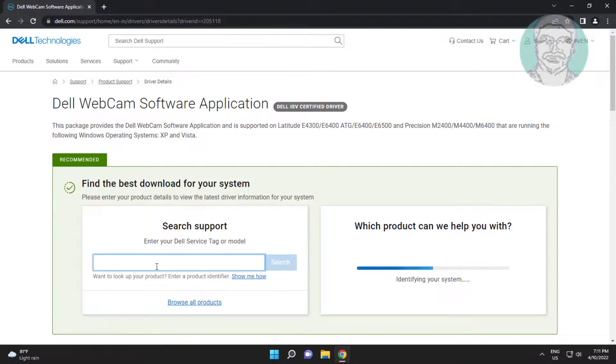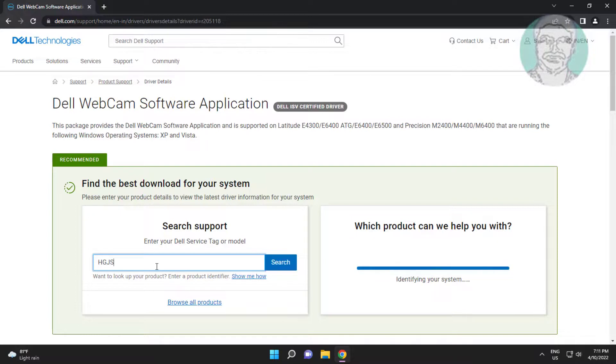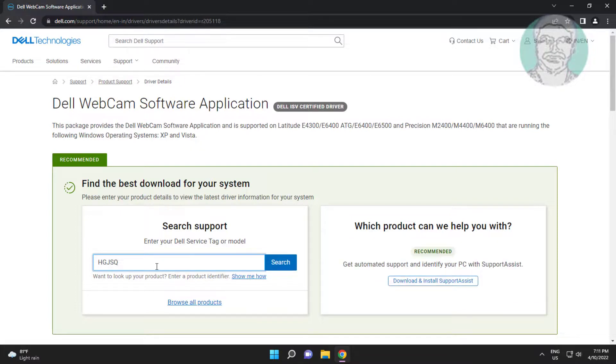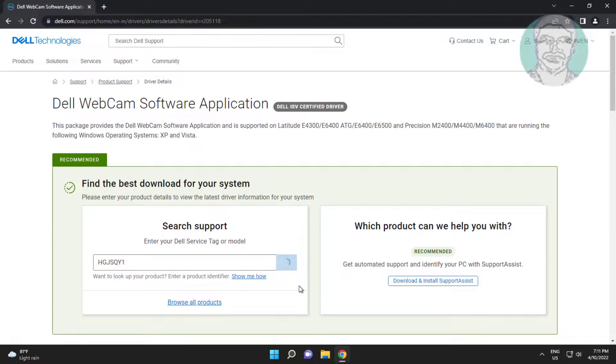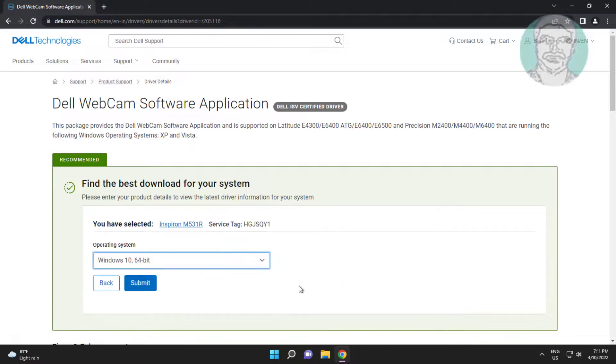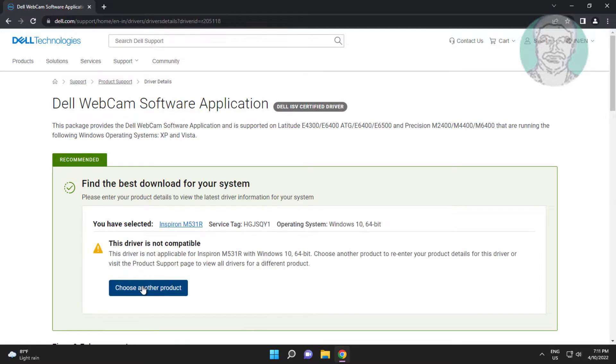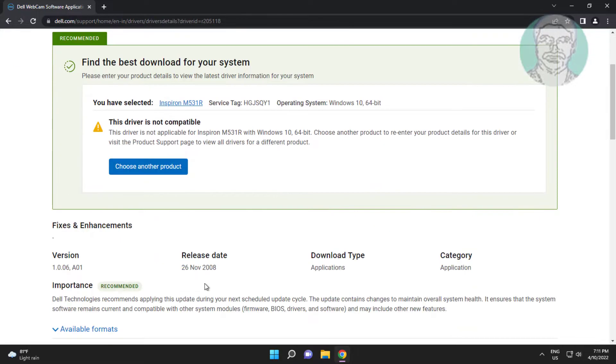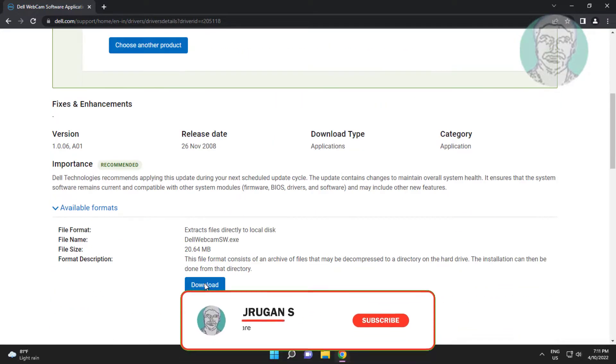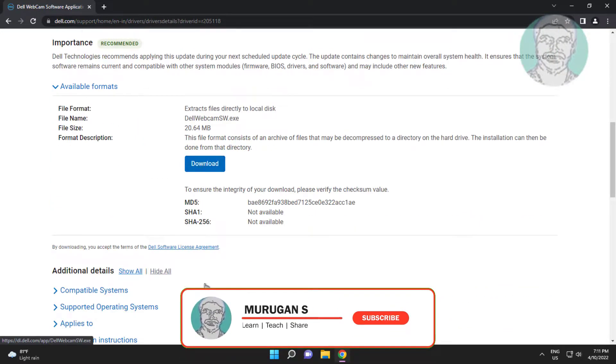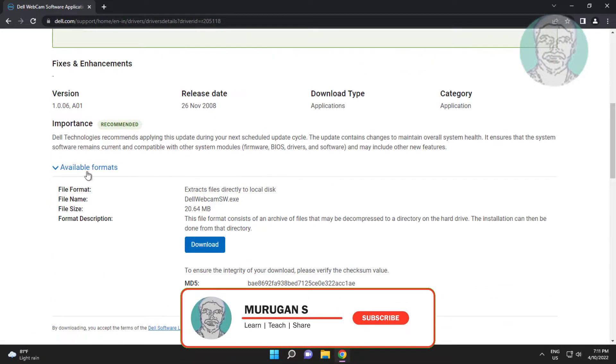Type service tag or model. Select operating system. Click download.